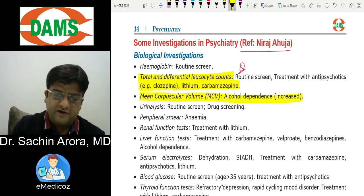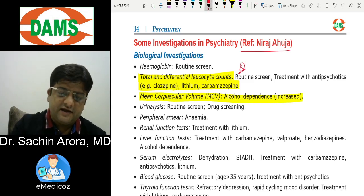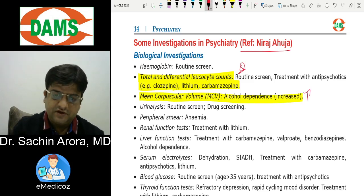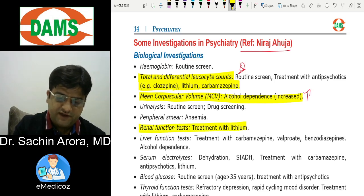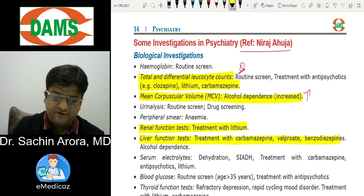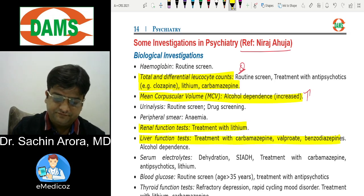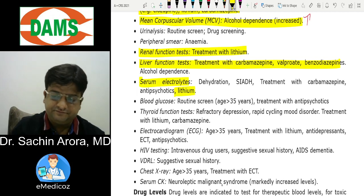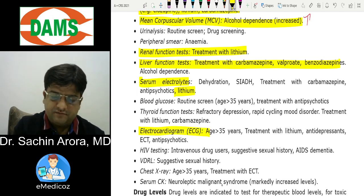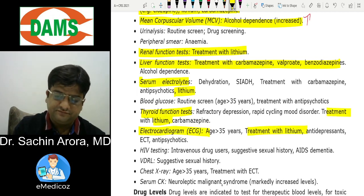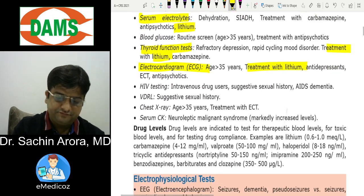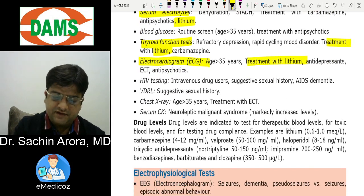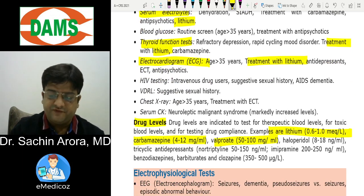Renal function tests are done for lithium; liver function tests are done for carbamazepine and valproate. Serum electrolytes are monitored for lithium. Echocardiogram and thyroid function tests are also done for lithium. Drug levels to remember: lithium 0.6–1 mEq/L, carbamazepine 4–12 mcg/mL, valproate 50–100 mcg/mL.